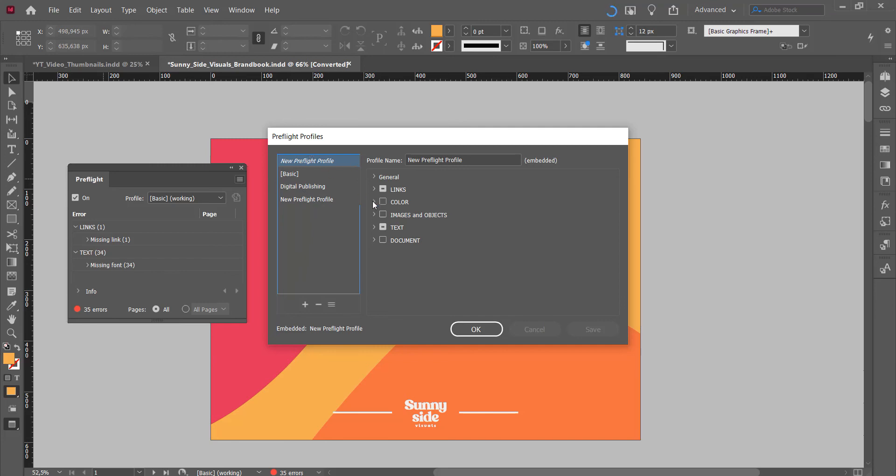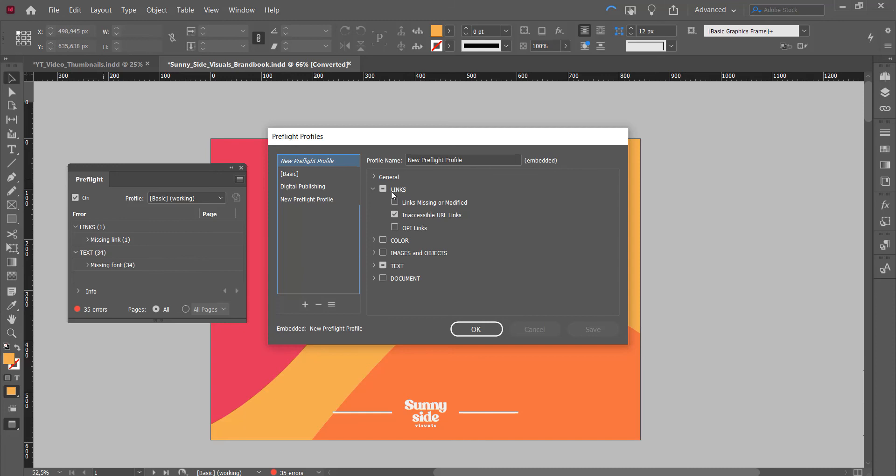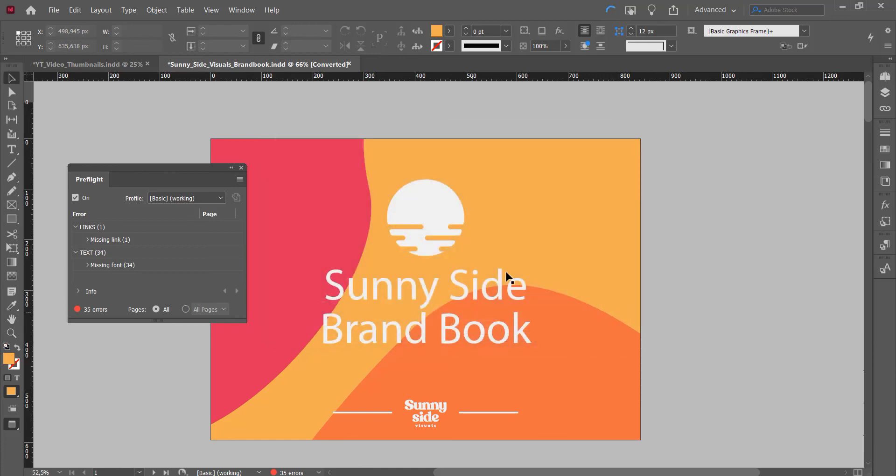That means that if you send it to someone else, then all the settings that you have selected will be marked, so any custom preflight profile changes that you've made they'll see. And that's it.